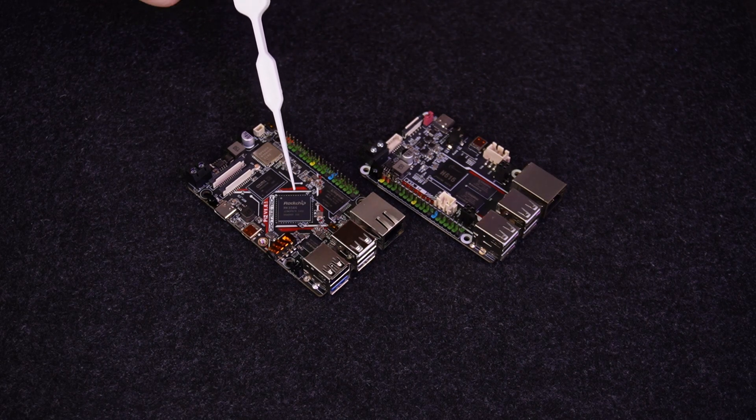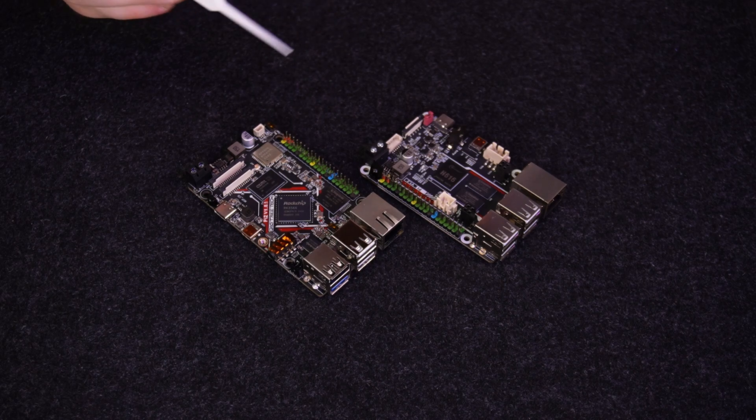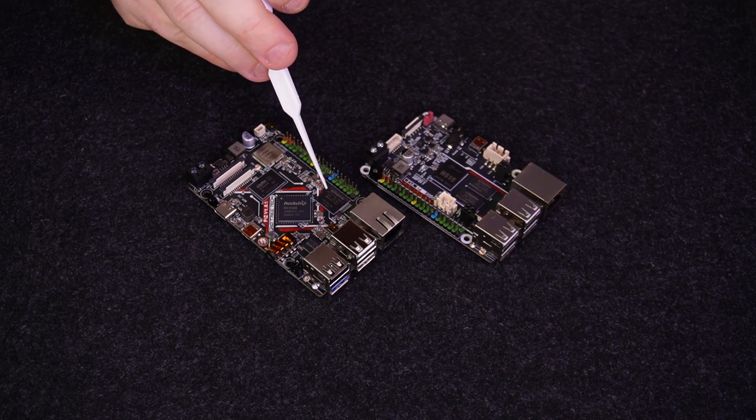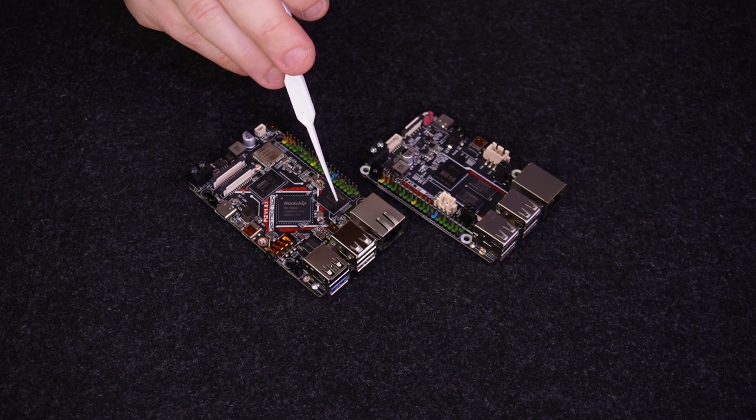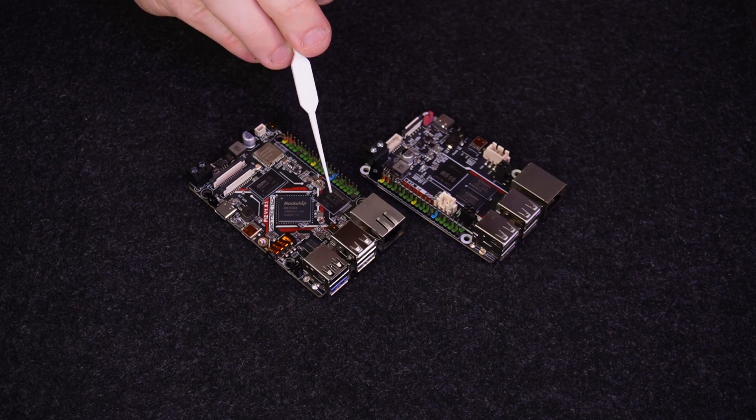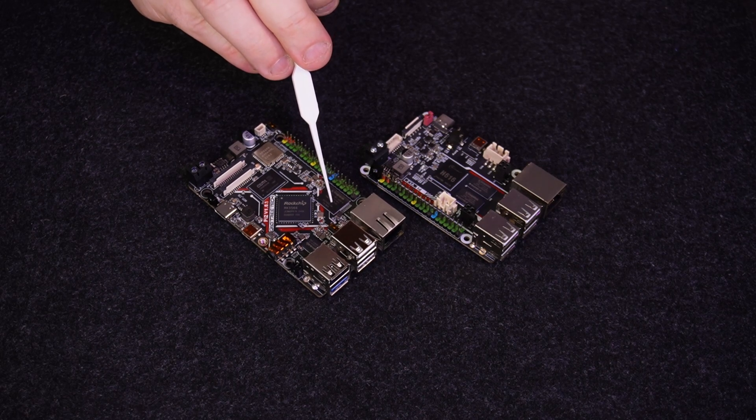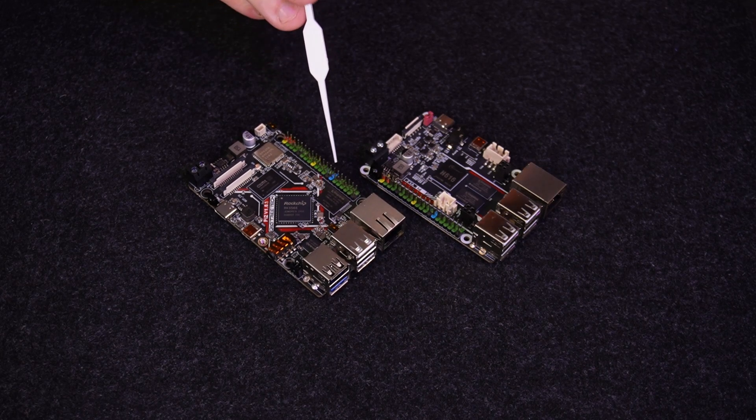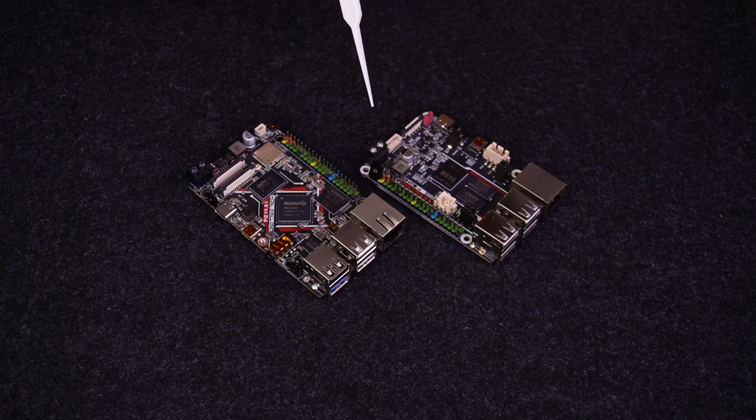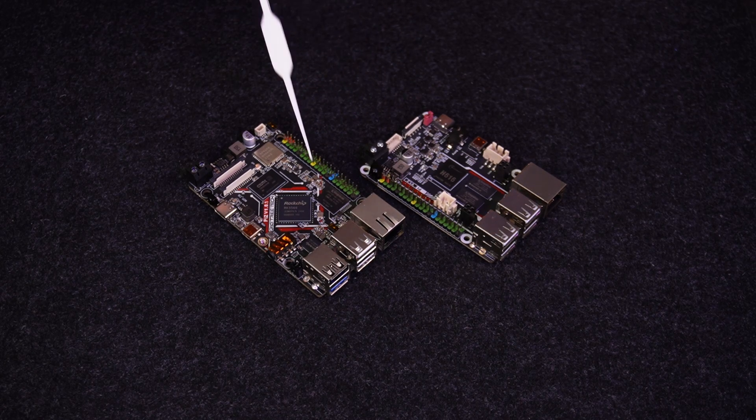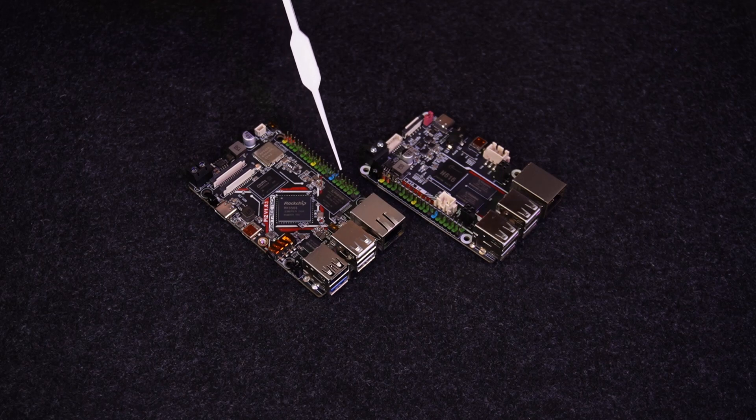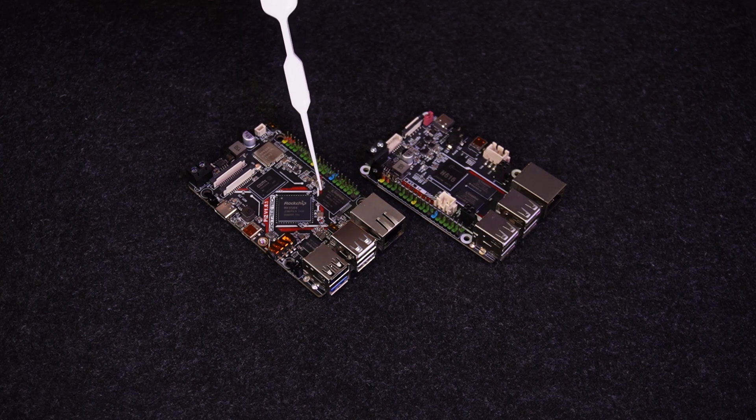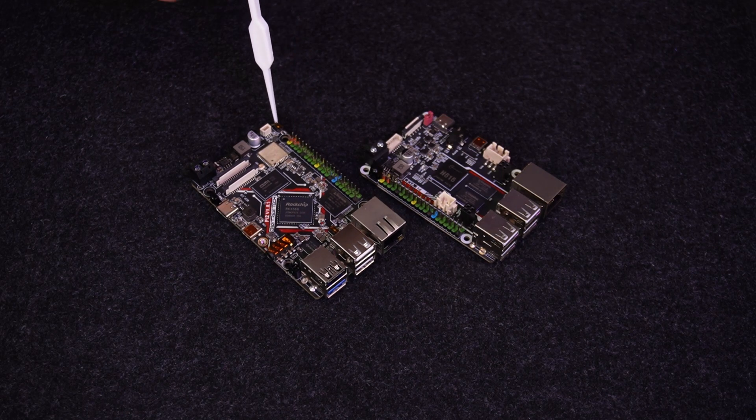One new thing on the Pi 2 that I really like is the fact that it has the 32 gigs of eMMC on the board. eMMC is slightly faster but also more reliable than SD cards. The number of SD cards that I've broken over the years is too high and this is a very welcome thing to have on a Pi.